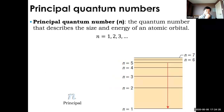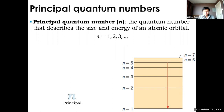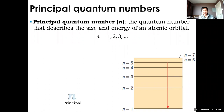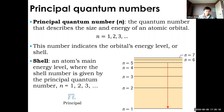The first quantum number is the principal quantum number, represented by N. N simply tells you the energy level of that orbital. N can only take on positive integer values: 1, 2, 3, 4, up to 7 — we stop at 7 because there aren't enough elements to need an 8th level. You can't have a decimal or fraction. The bigger the N, the higher the energy level. The energy level can also be referred to as a shell — the first shell is N equals 1, the second shell is N equals 2, and so on.